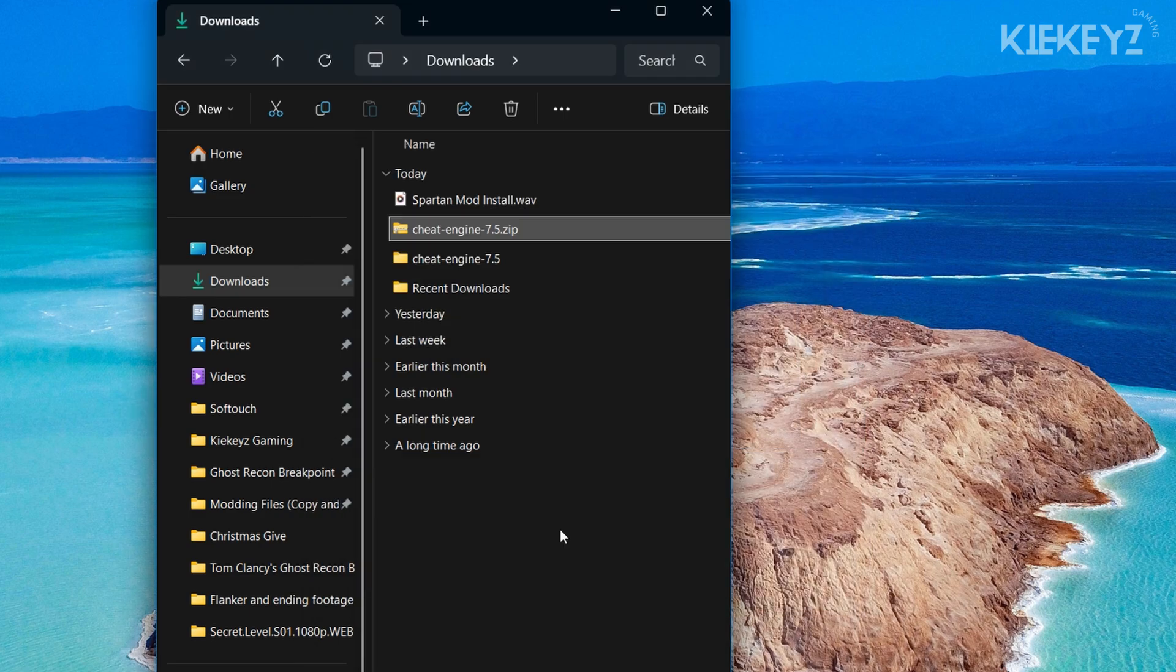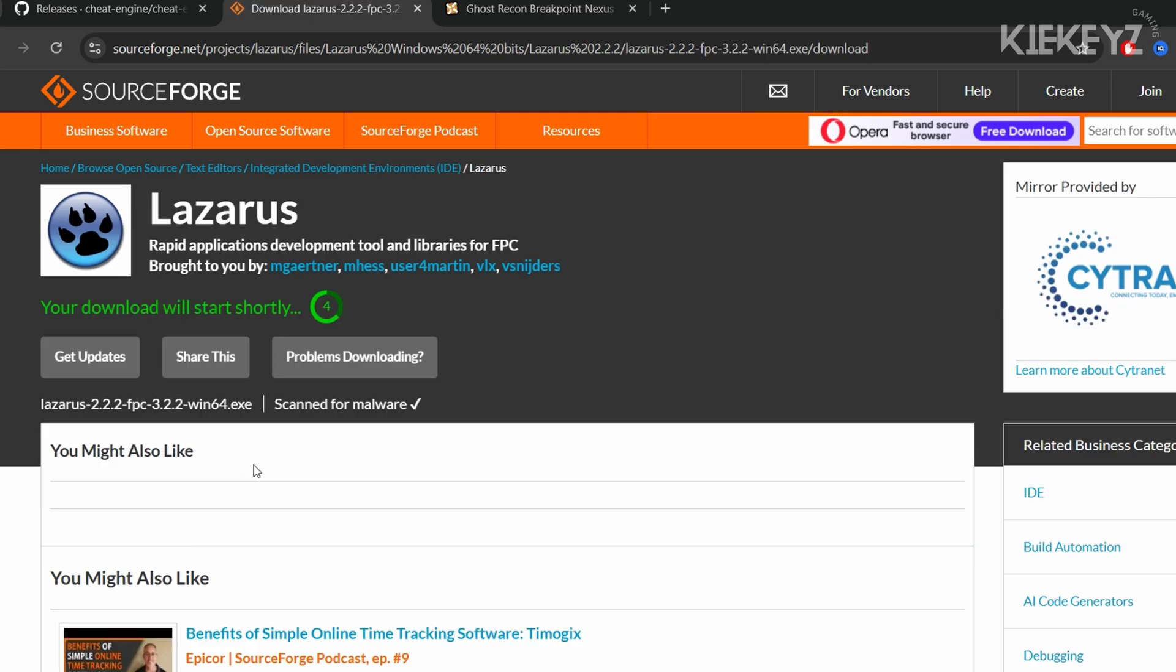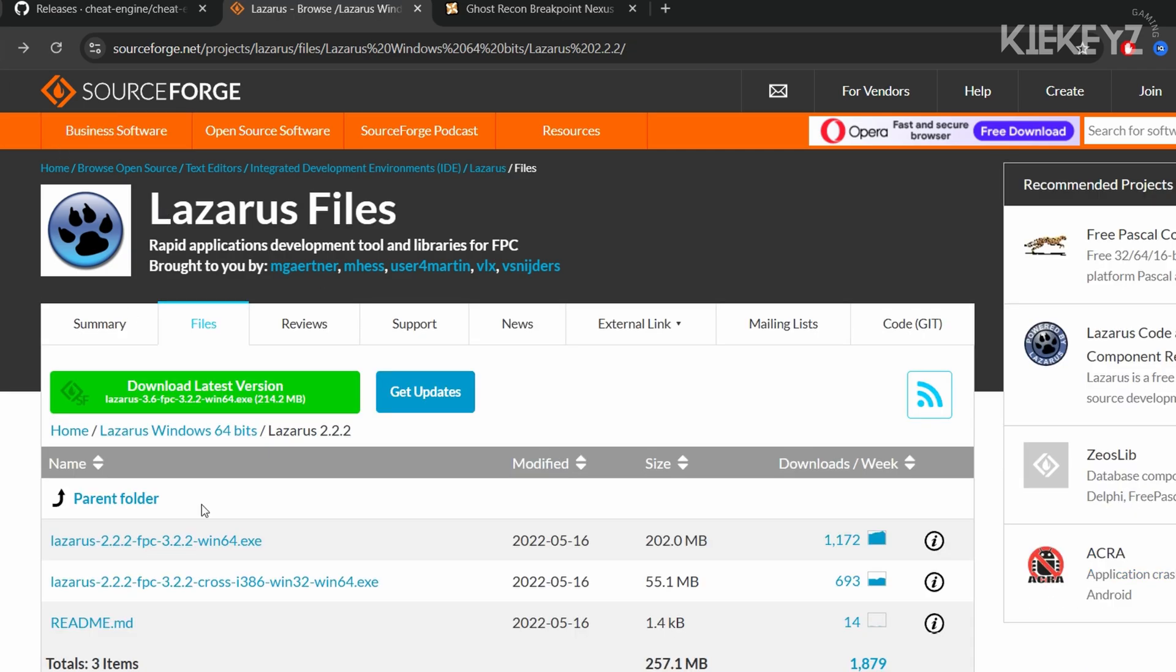When that's done, we're going to need to download another application called Lazarus. Again, the link for this will be in both the description and the pinned comment. A word of caution: when you get on this page, the temptation will be to download the latest version of Lazarus, but that's not the one we're going to be using. We're going to need both of the files listed here, so go ahead and download both and put them in a folder along with your source code.